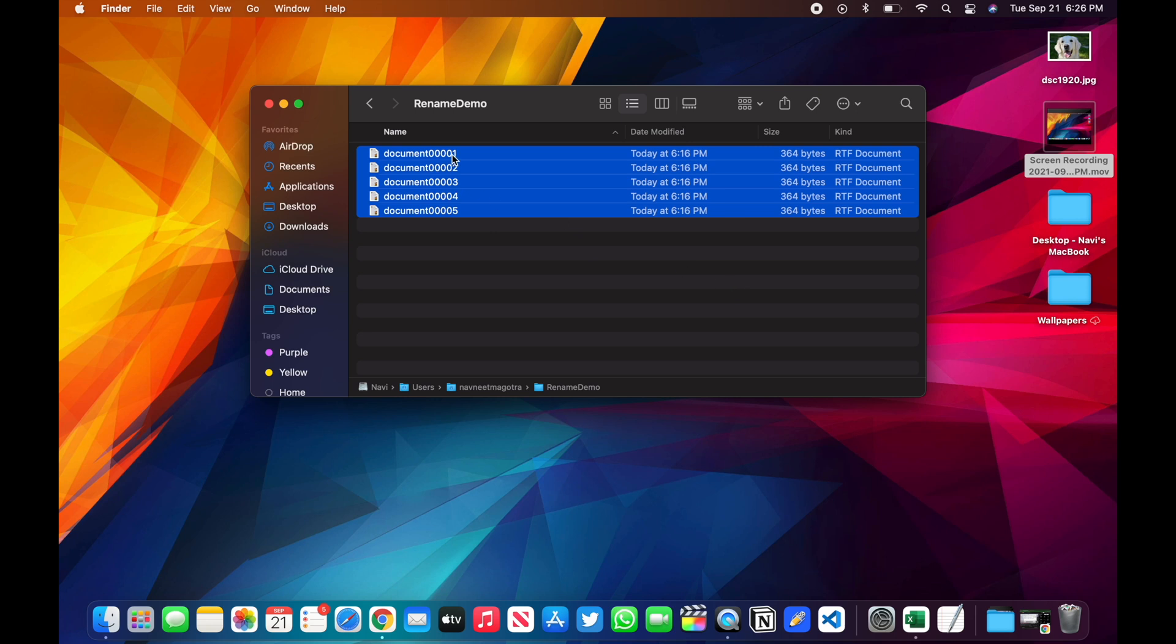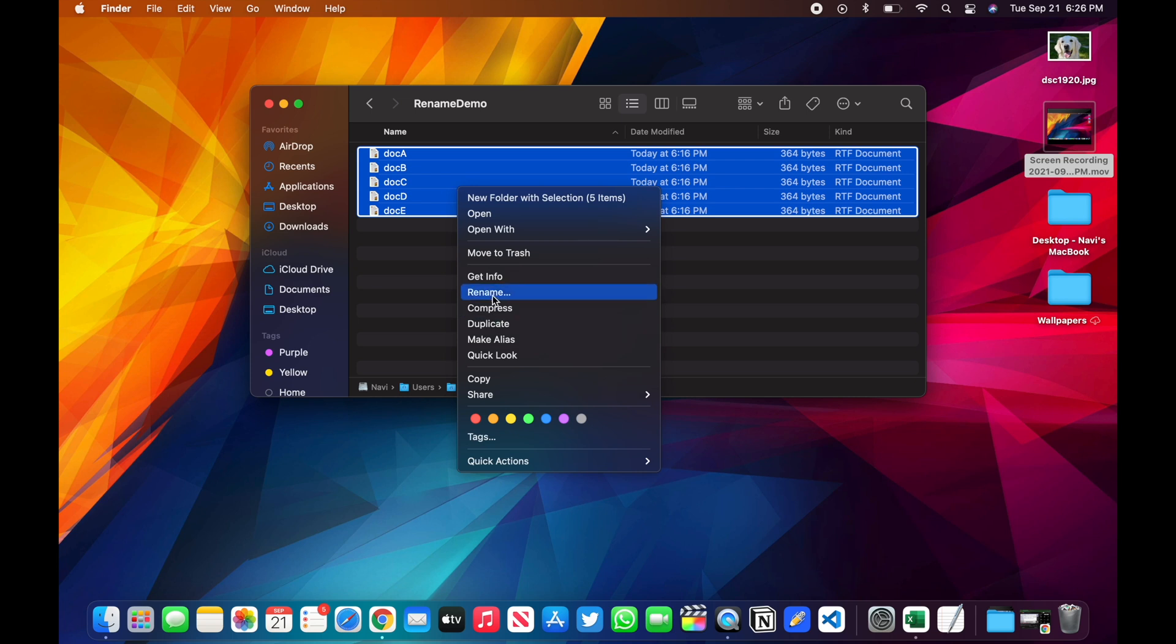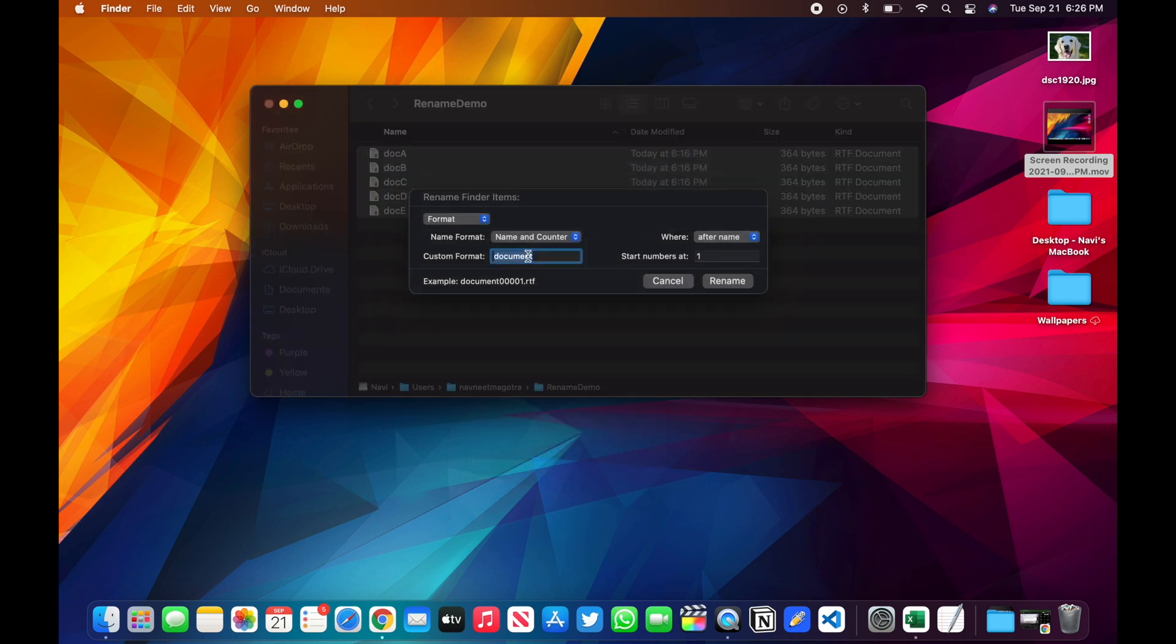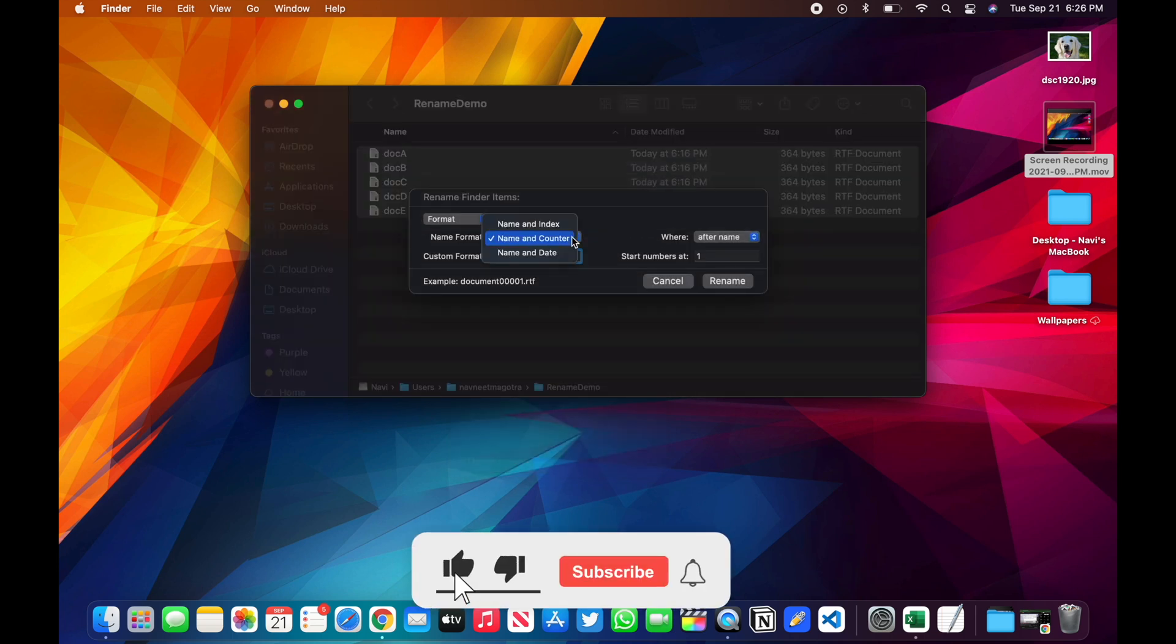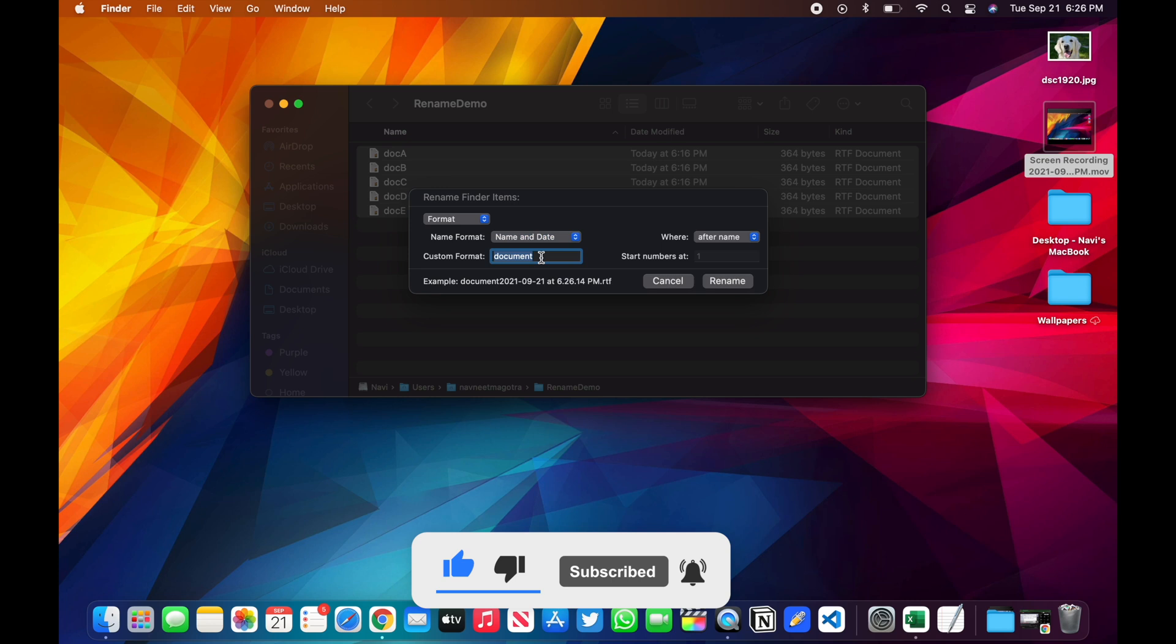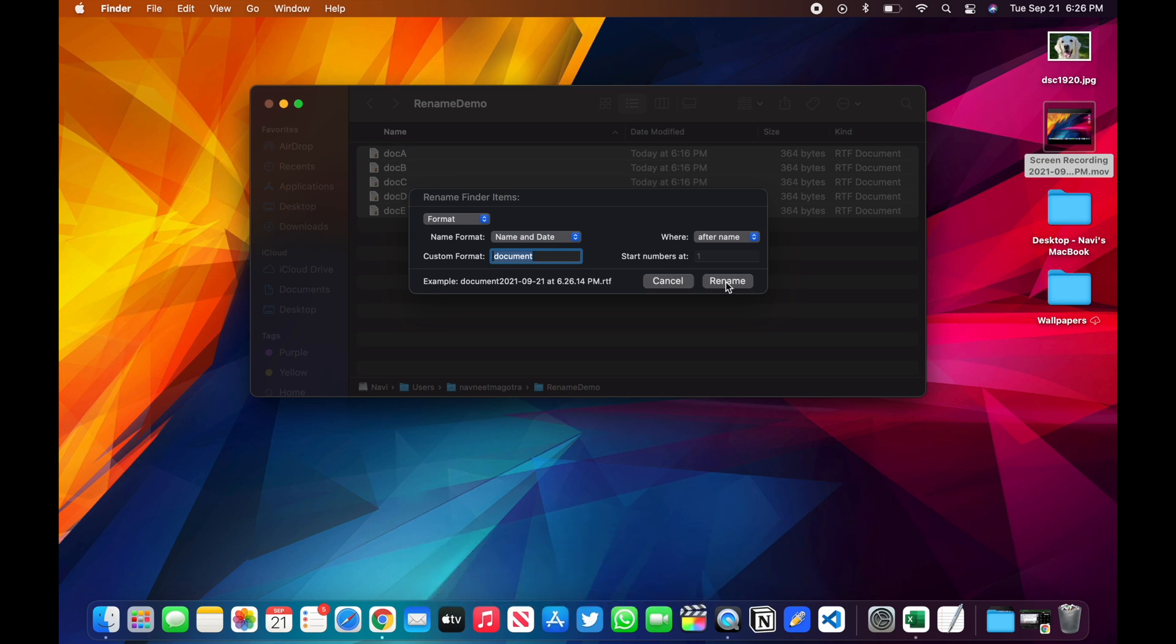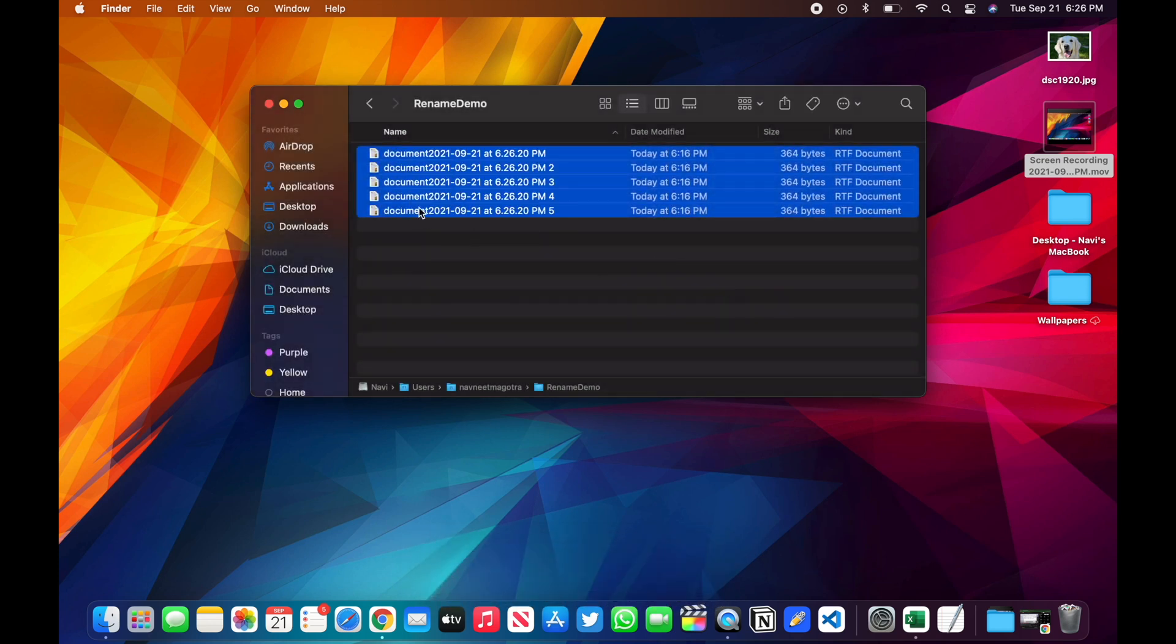And then let's see the last option. In the last option, it will provide the name and date as well. So once I click here, it will add like a date after the document.